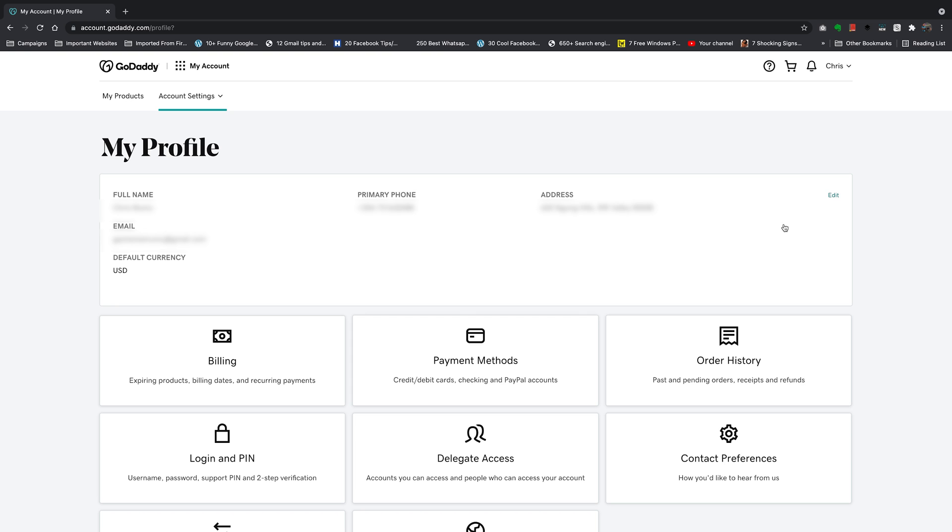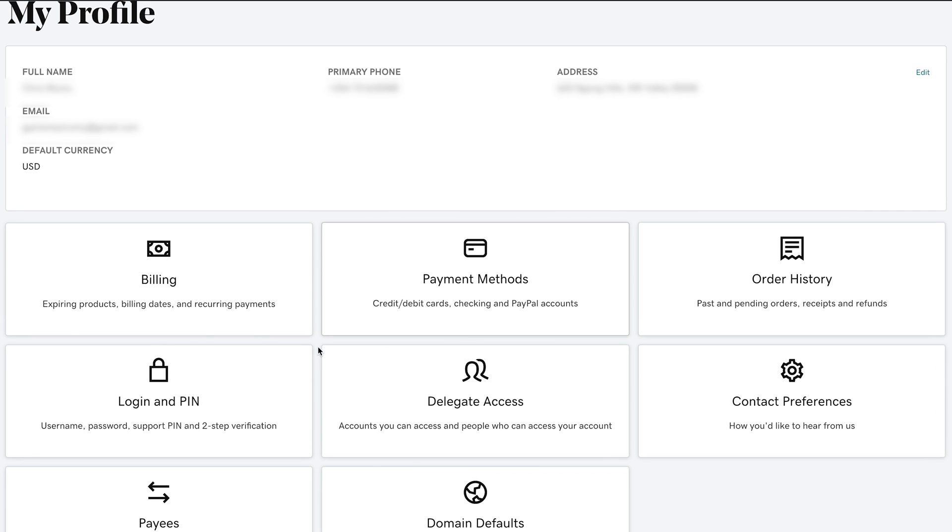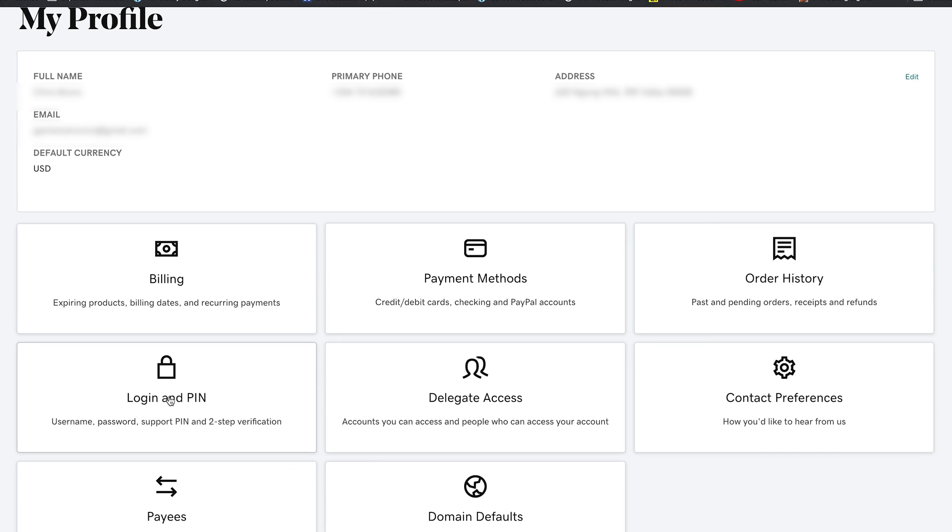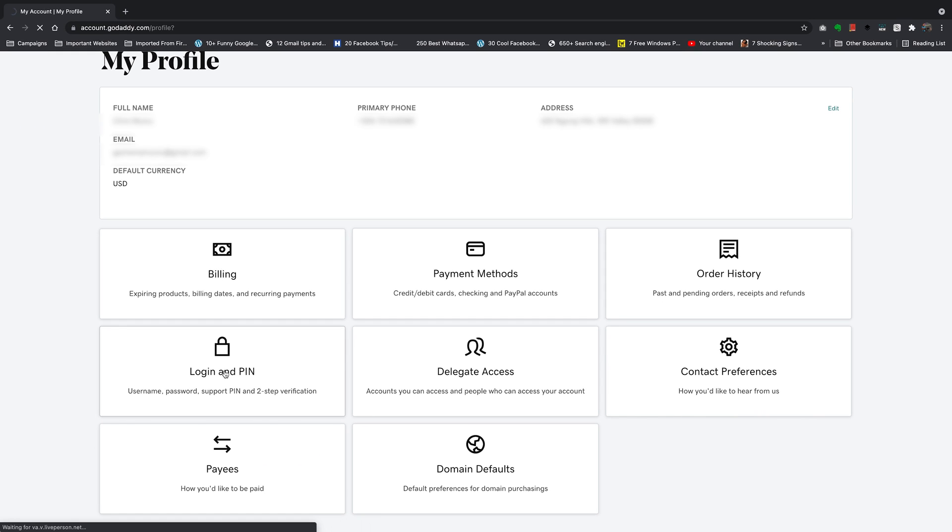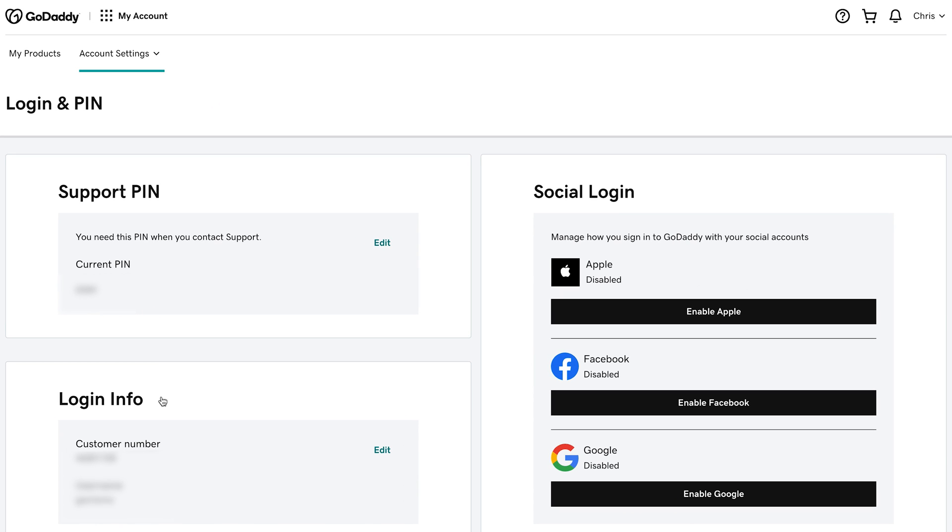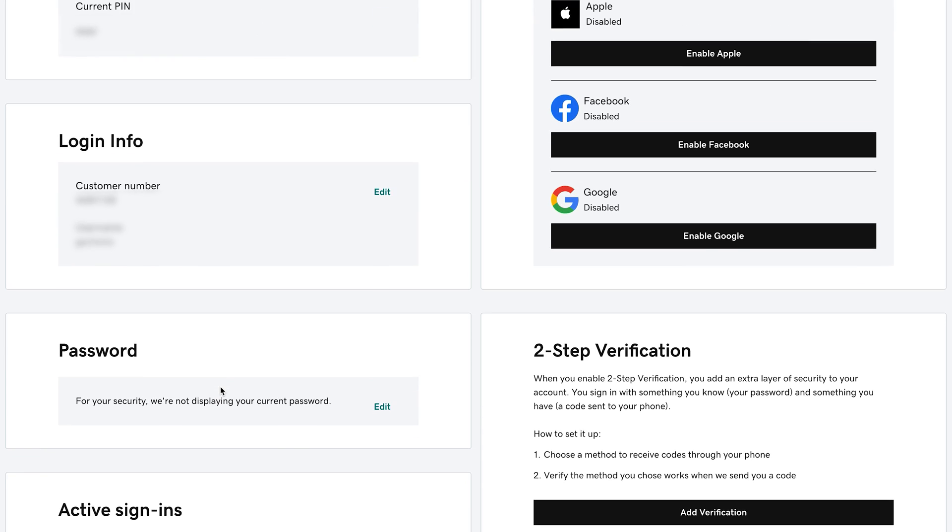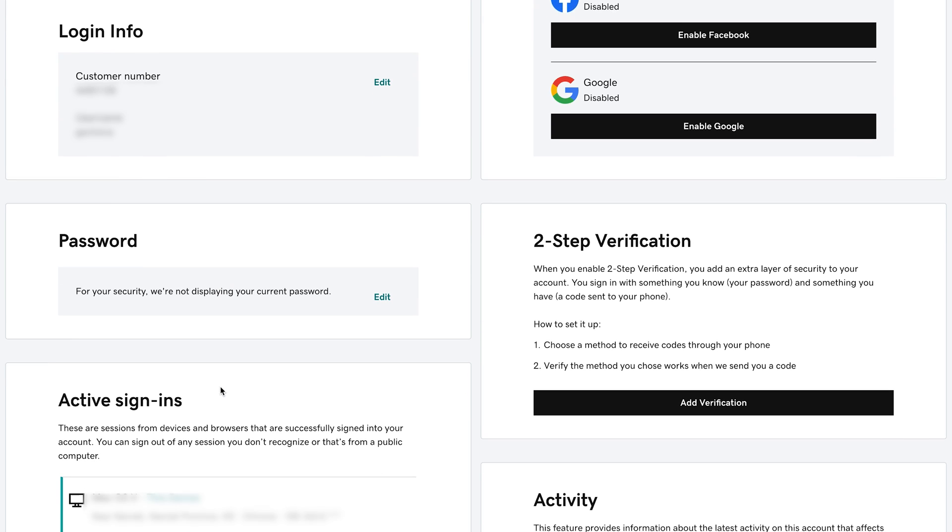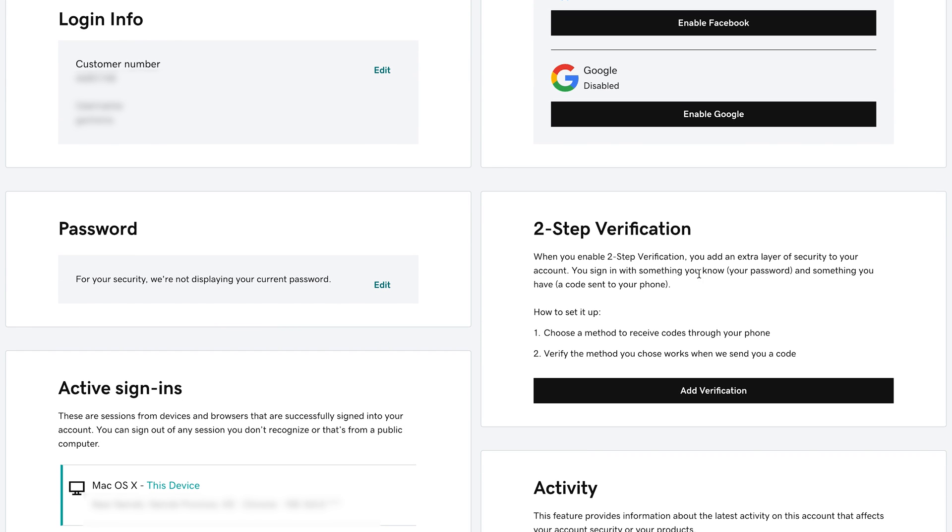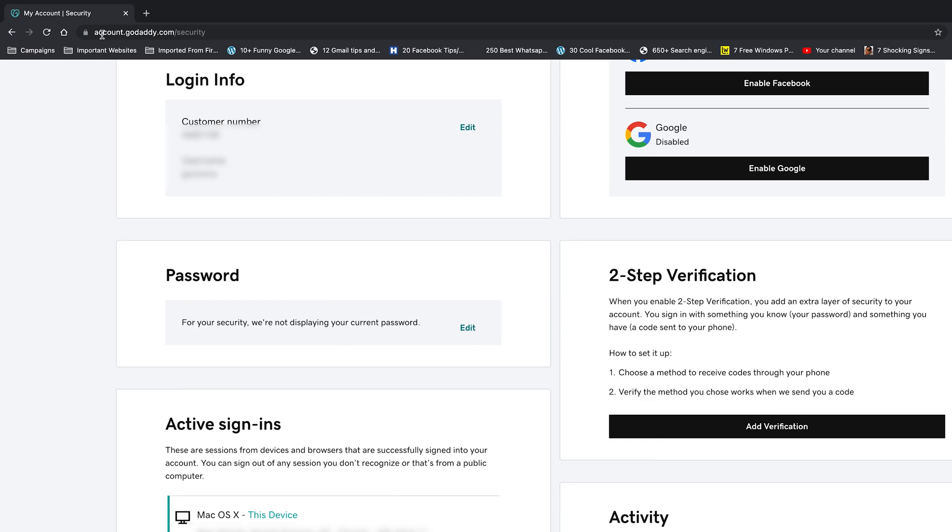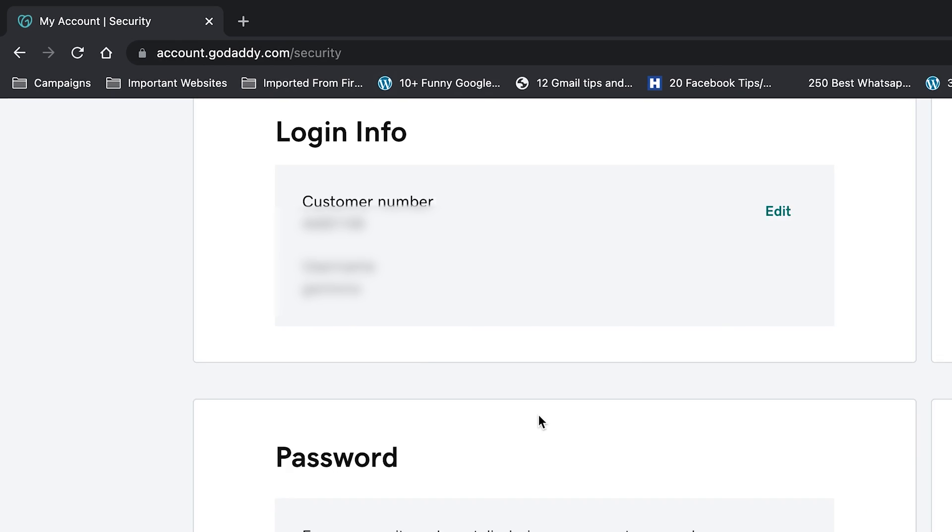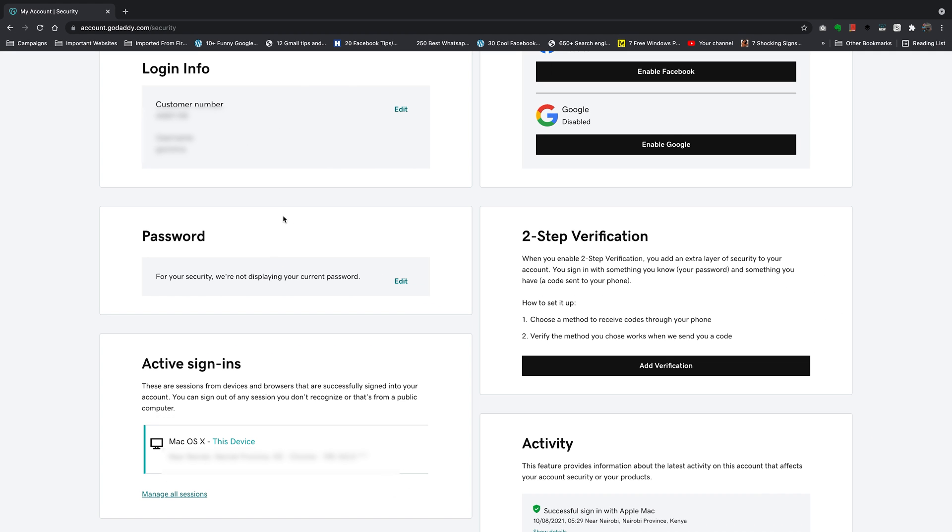In your Account Settings page, click on this tab that says Login and PIN, click on that and that will take you to your Login and PIN page in your Account Settings page and there, you want to scroll down until you see two-step verification. There's an easier way to get to this page and all you need to do is go to godaddy.com/security. Every single time, it's going to land you on this page.